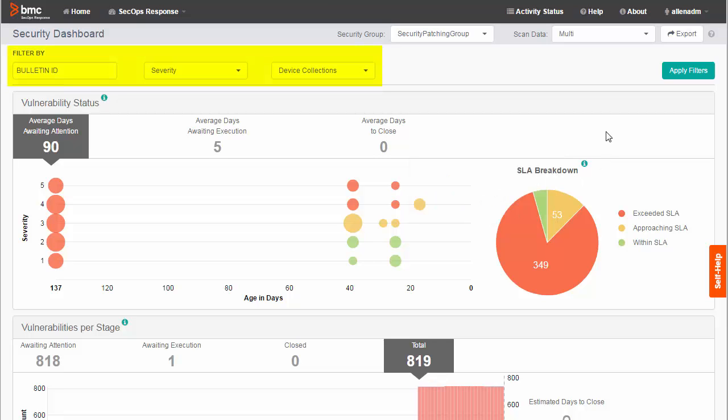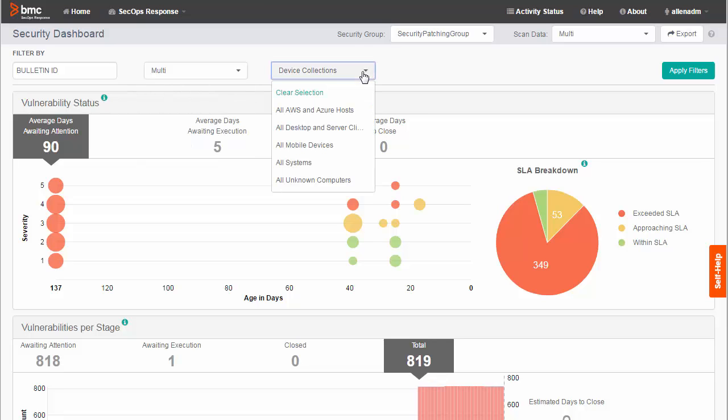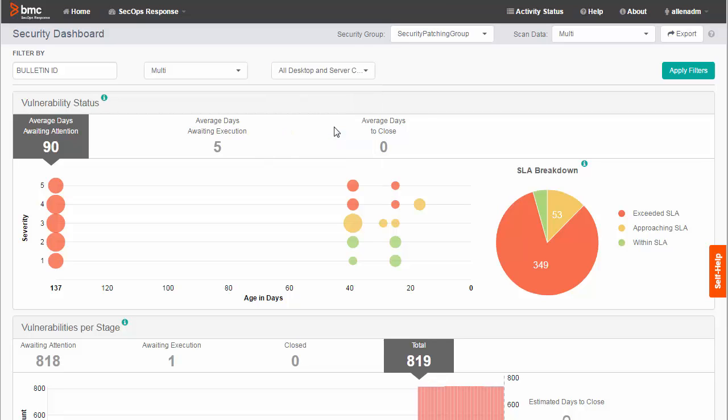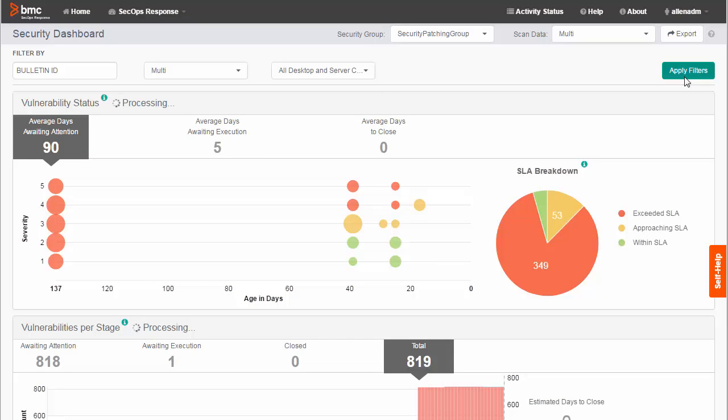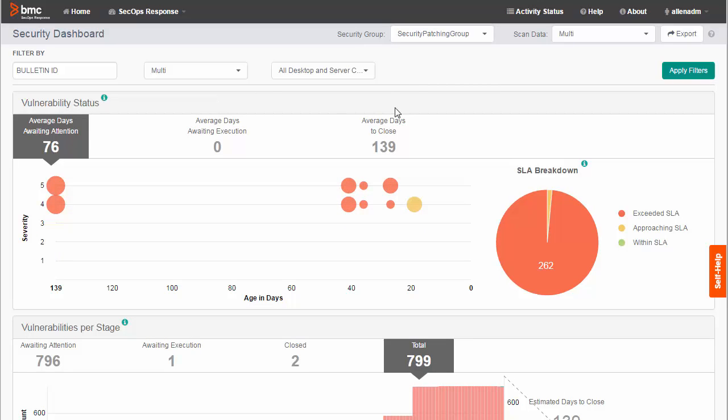Filters let you narrow the focus of the dashboard to a critical set of vulnerabilities. For severity, I'll select severity four and five. For device collection, I'll select all desktop and server clients. Then I click Apply Filters. Now the chart shows information for vulnerabilities on desktop and server clients with a severity of four and five.